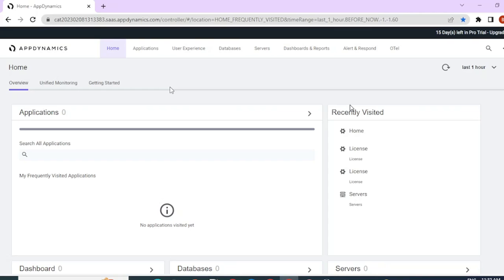Before that, we would need a Node.js application to link it to AppDynamics. If you already have a Node.js application and are just looking to find out the steps to install the agent, I suggest you skip to the second part of this video where I instruct on how to install the agent. If you do not have a Node.js application, please follow along.